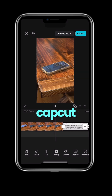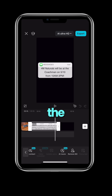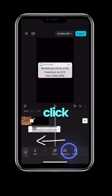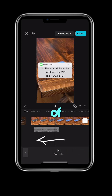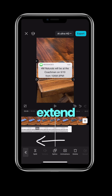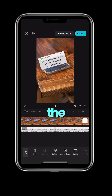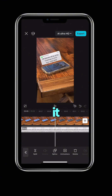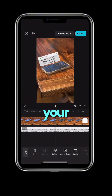Open CapCut and import your video and the message download. Grab the message photo and click overlay, drag it over on top of your phone, and drag it to the beginning and extend it through your clip. Rotate the message and resize it, and place it above and along your phone.